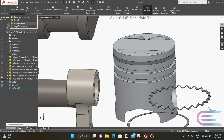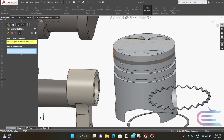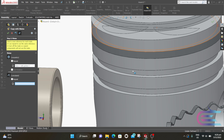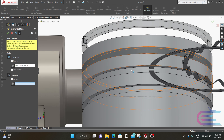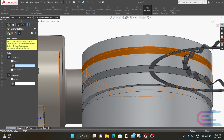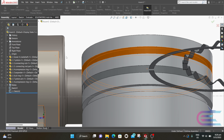Now expand Insert Component and select Copy with Mates. Select the piston ring. For concentric, select the cylindrical pocket. Then it asks for coincident — select the upper surface of the pocket, then click OK.